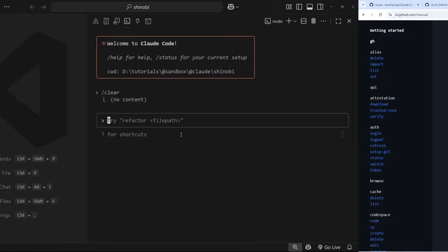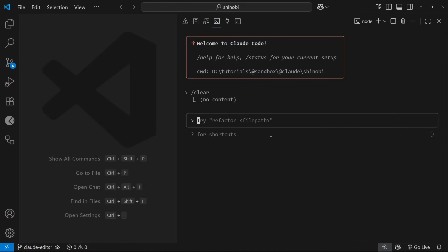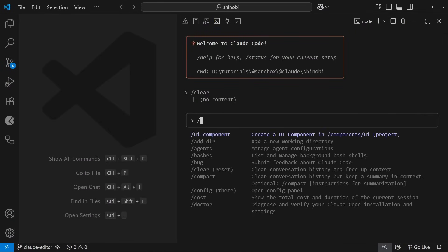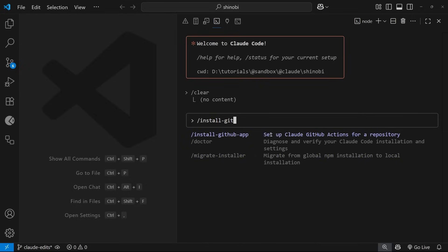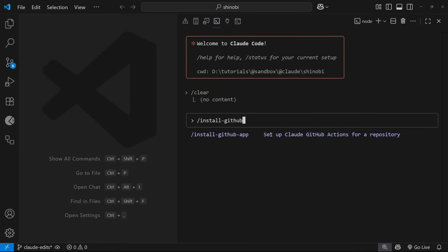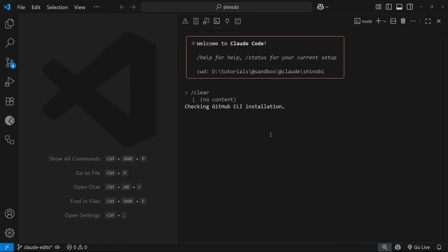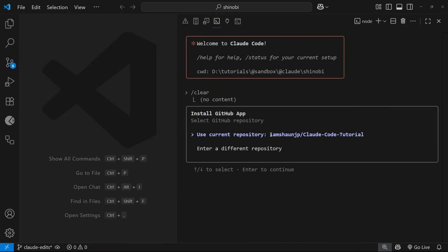Inside Claude Code we can use a built-in slash command which is /install-github-app. I'm going to press Enter here and what that does is set up the GitHub actions for the repository that we want to give it access to. I'm going to press Enter.